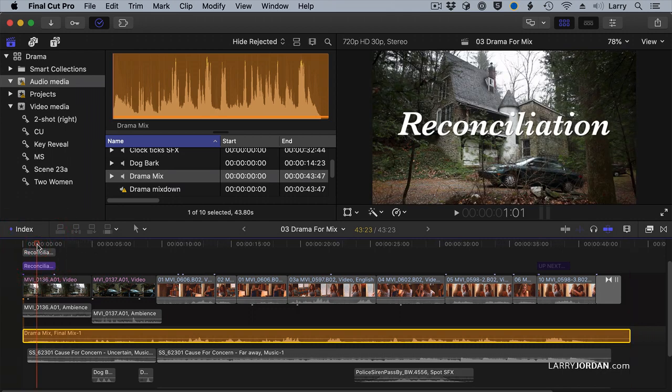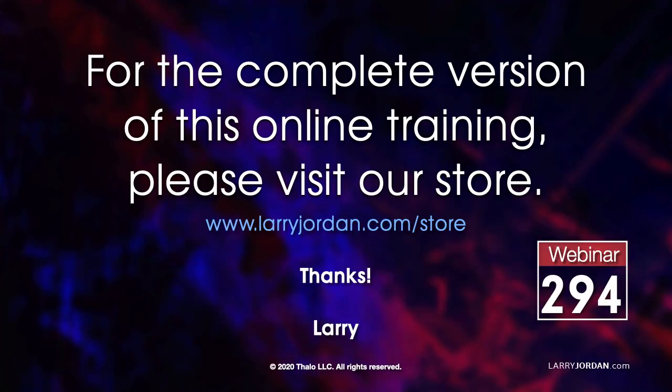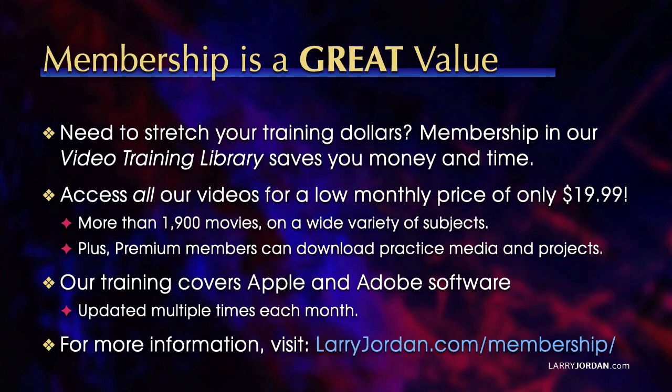This has been an excerpt of a recent Power Up webinar. For the complete version of this online training, please visit our store at LarryJordan.com slash store and look for Webinar 294.